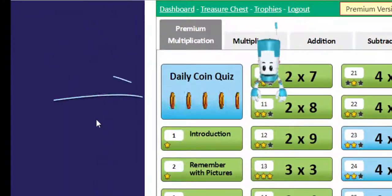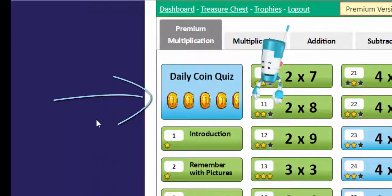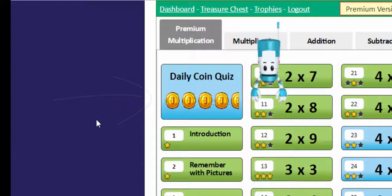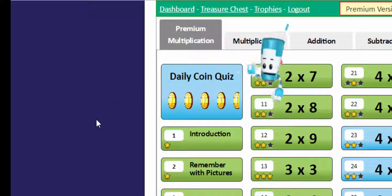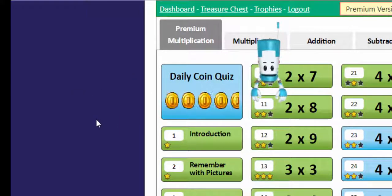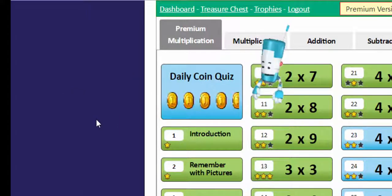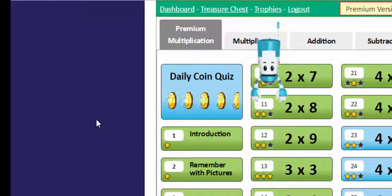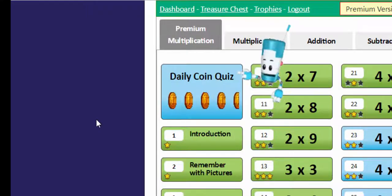First off, here is your daily coin quiz. You'll earn coins by solving multiplication problems. You can use the coins you win to buy cool stuff.